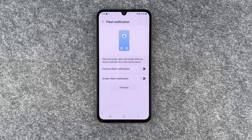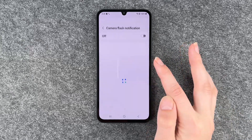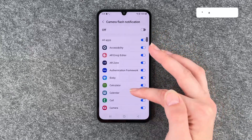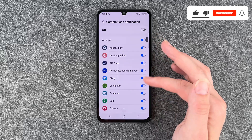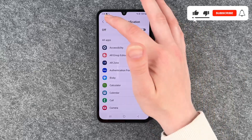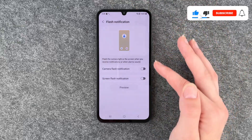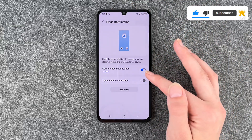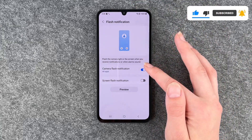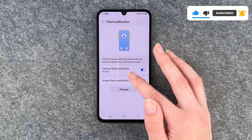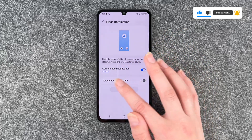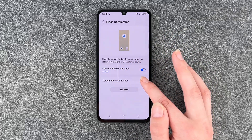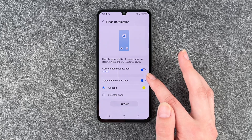We have the camera flash notification and we can choose when we want the camera flash to go off. We can enable it here and right now it's set to all apps. We also have the screen flash notification.